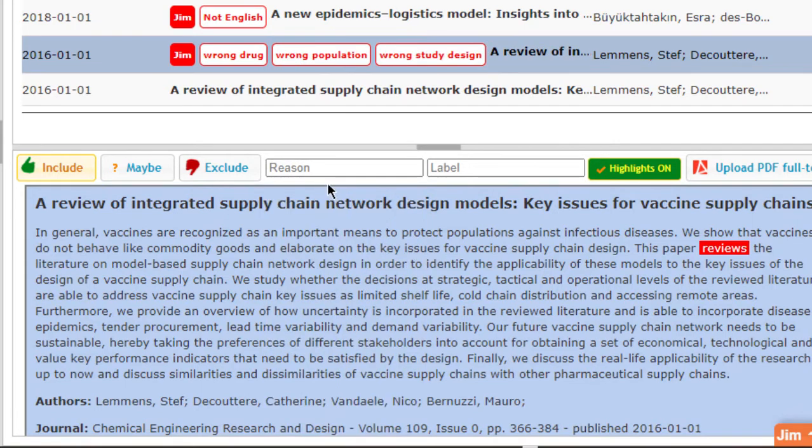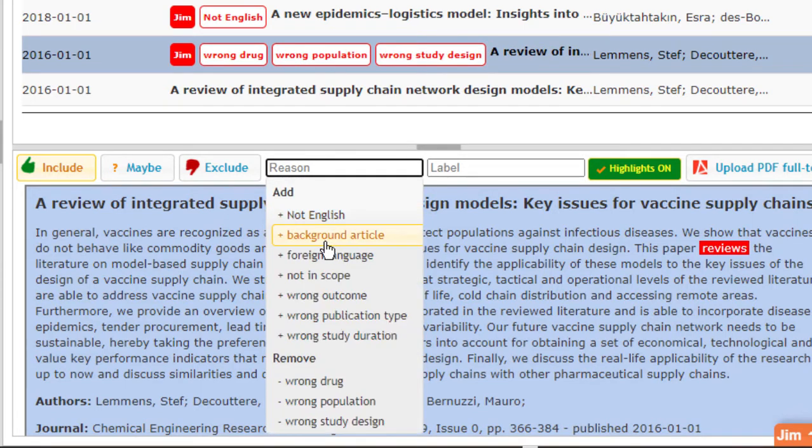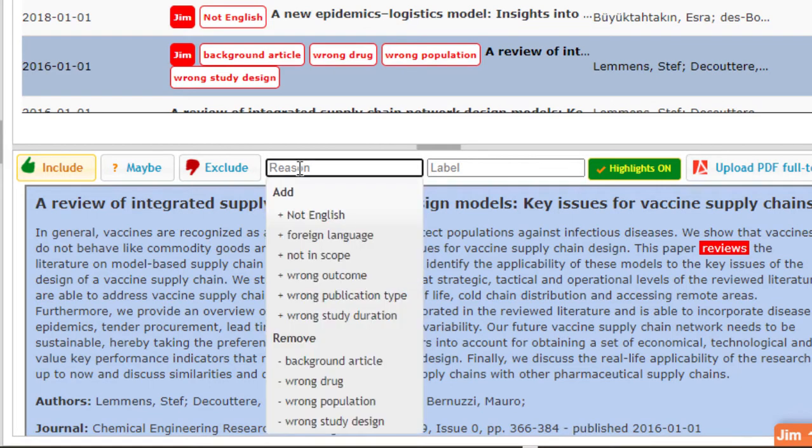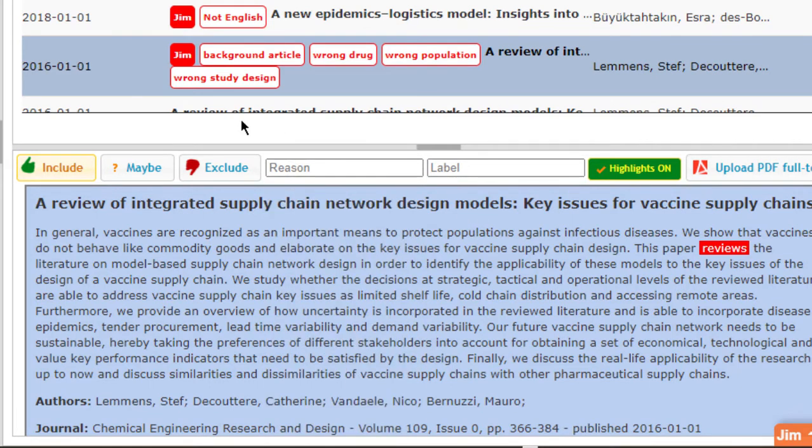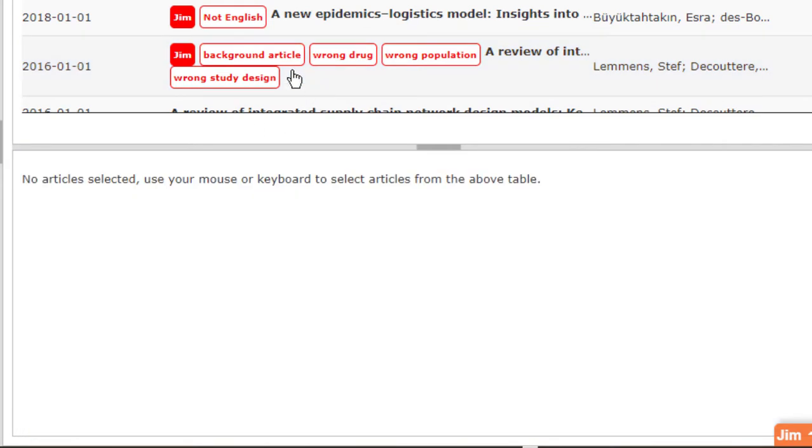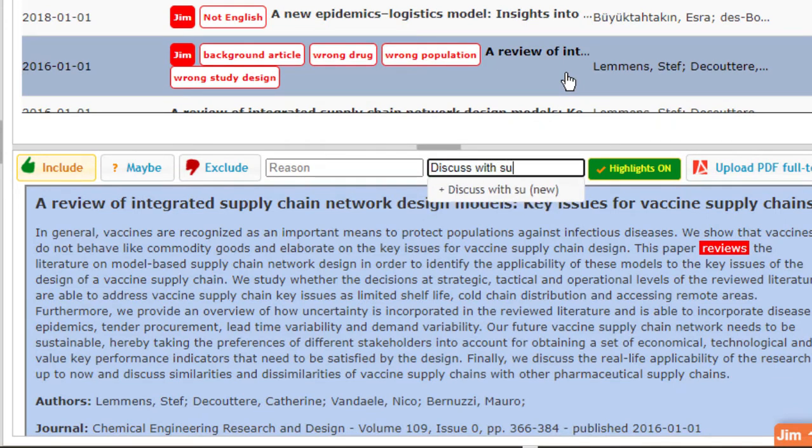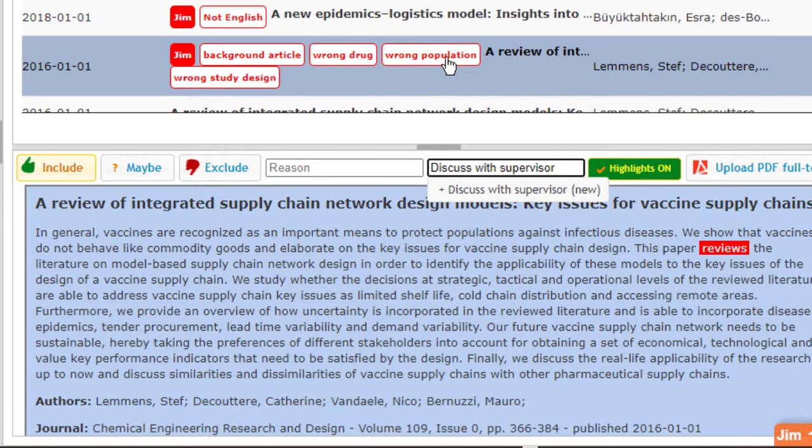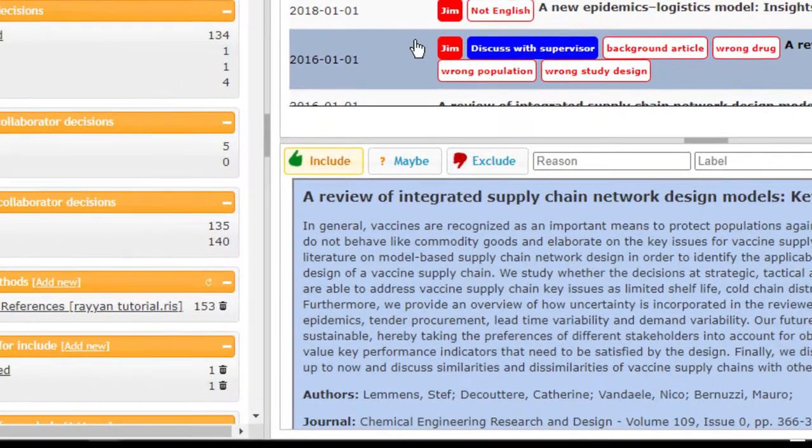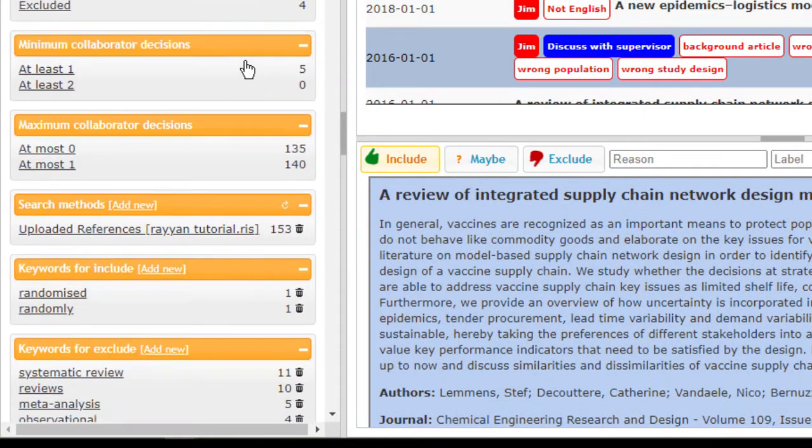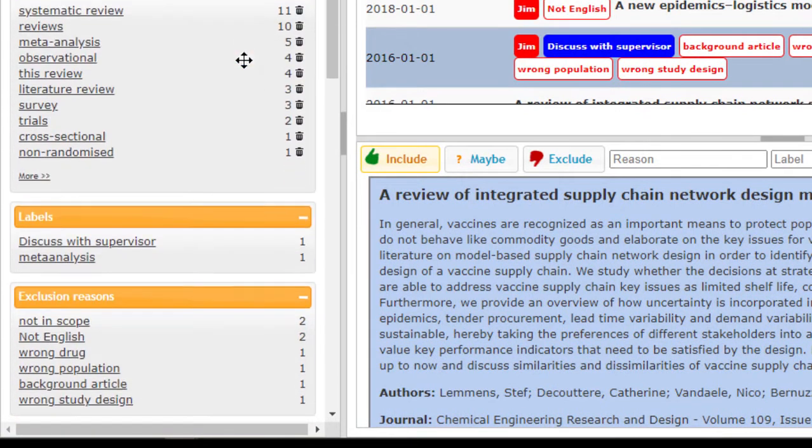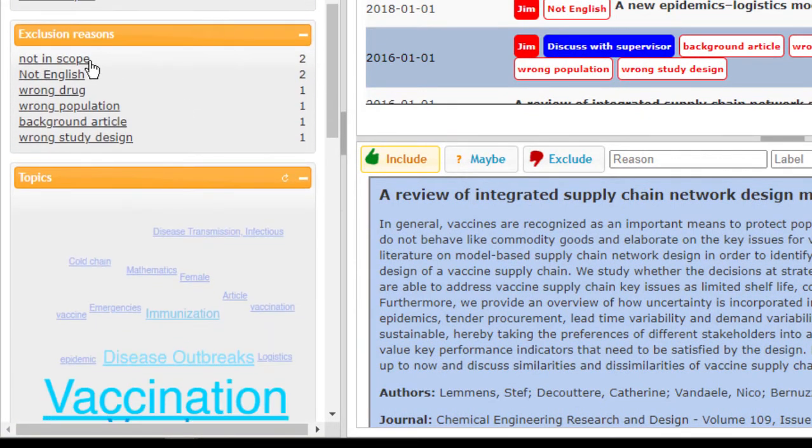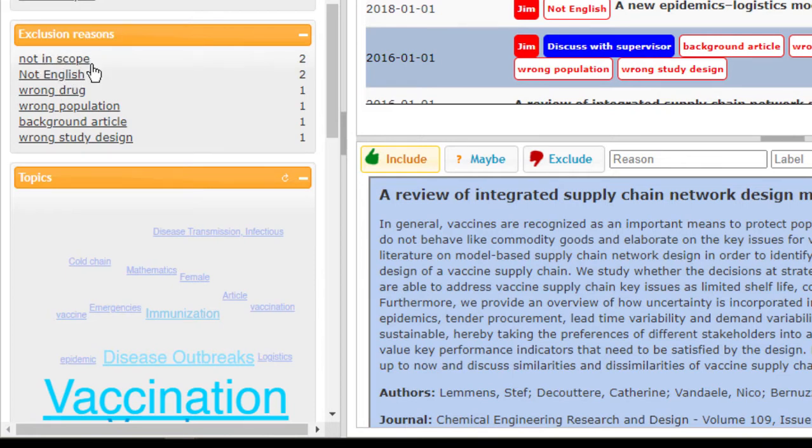If it's more than one reason you just click, you just add all of them, keep adding and you see that it populates them. Excellent. Now for this same paper I can add a label like discuss with supervisor. So when I add the reason I click on that and as I'm adding the reasons, you begin to see that the reasons I'm using are populating themselves under the exclusion reasons tab.